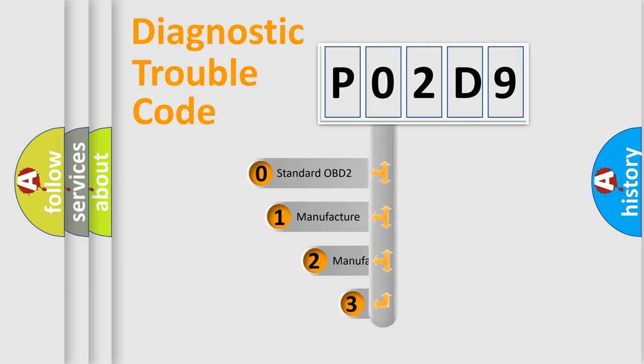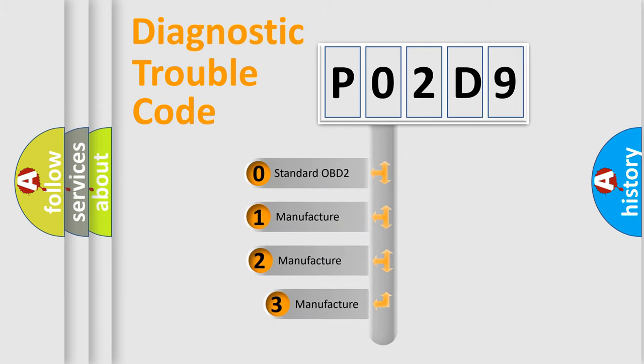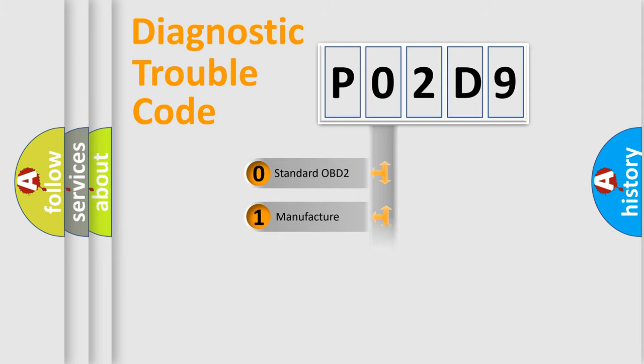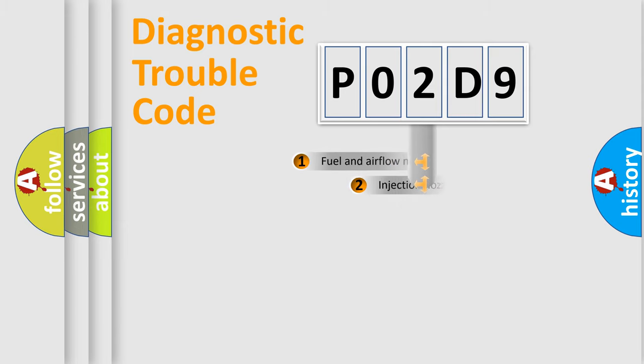If the second character is expressed as zero, it is a standardized error. In the case of numbers 1, 2, 3, it is a more prestigious expression of the car-specific error.